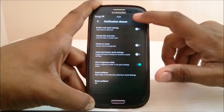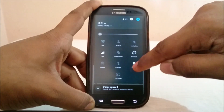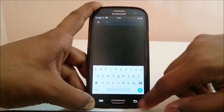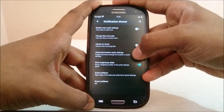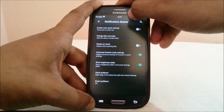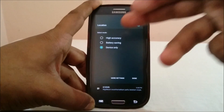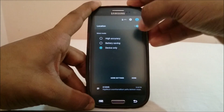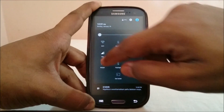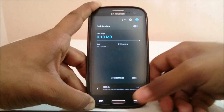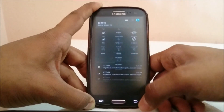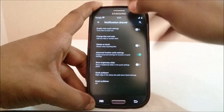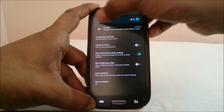Advanced location quick setting is really cool — the standard location quick setting just toggles it off, but if you enable the advanced option, clicking the quick setting tile gives you options to select the mode of location you want. You can also disable it altogether, similar to how the cellular data tile works in the status bar.